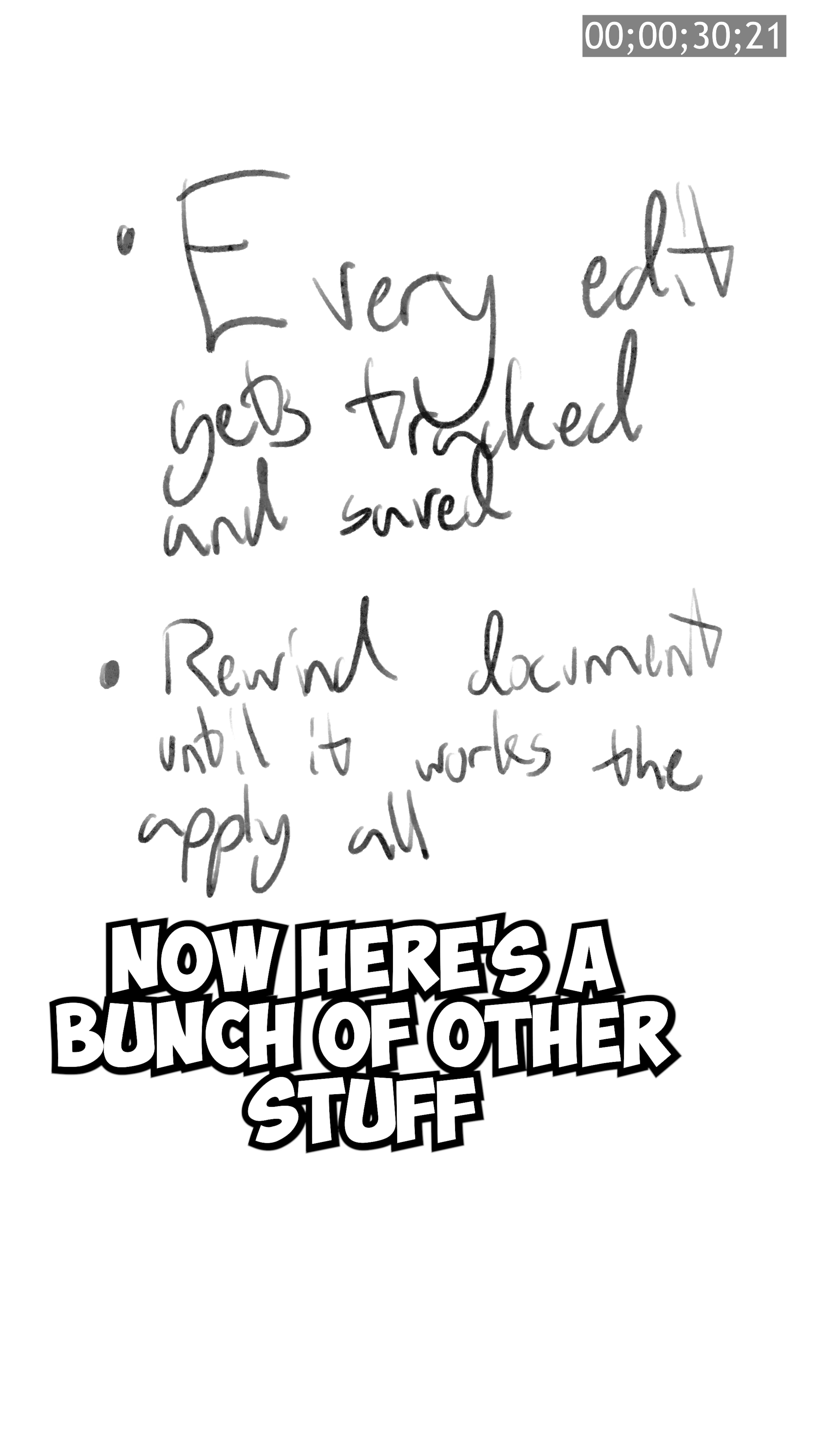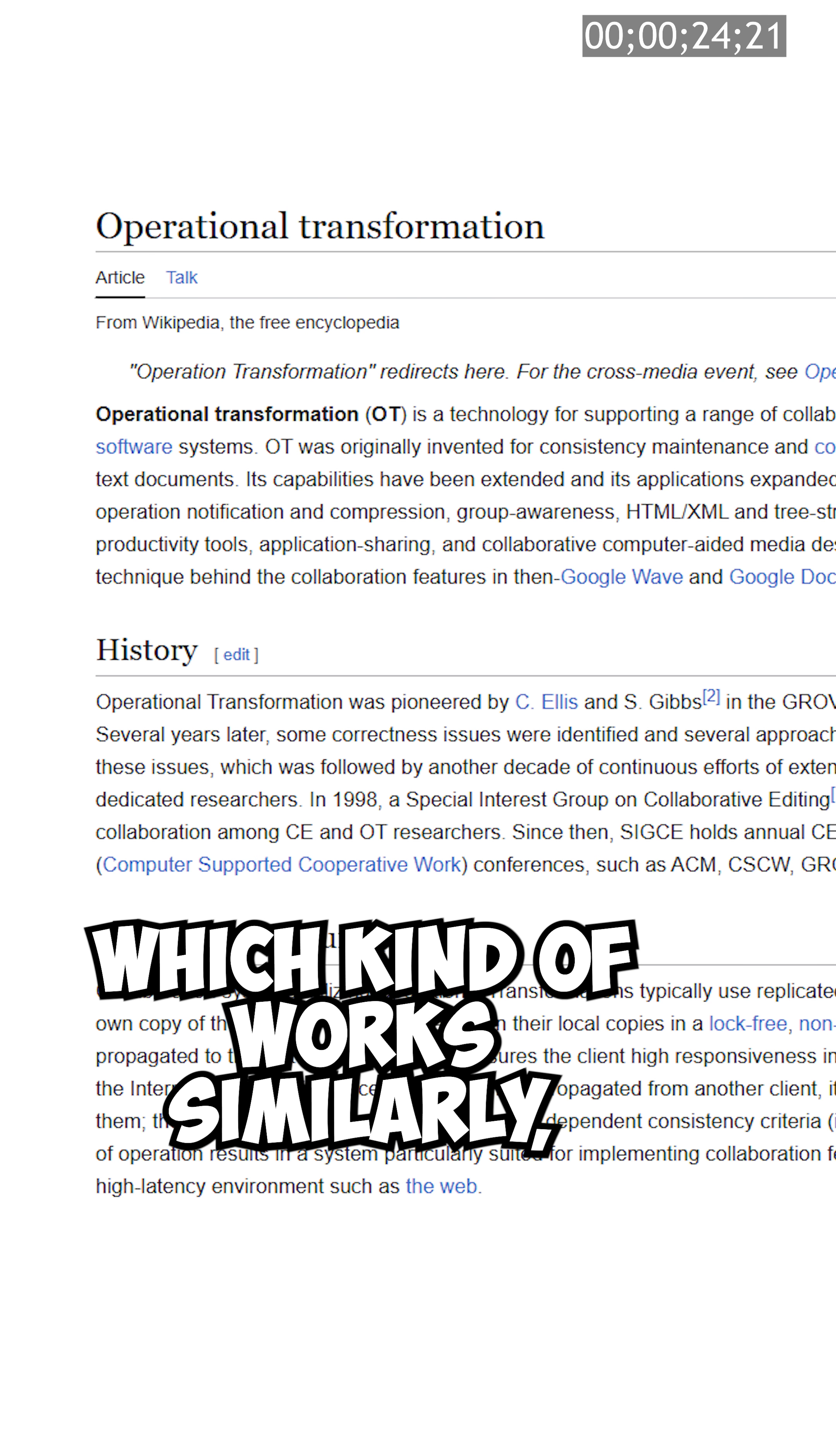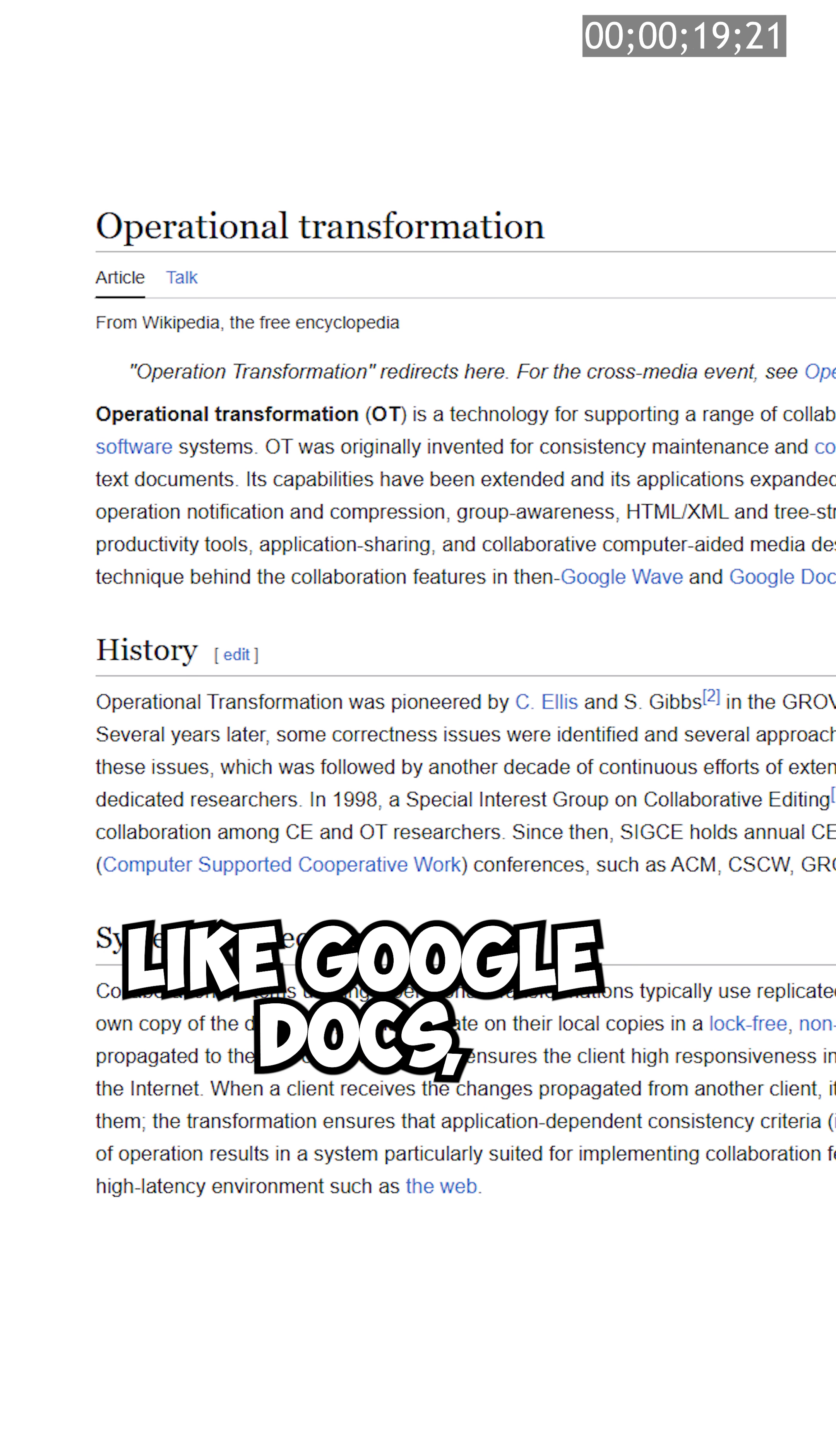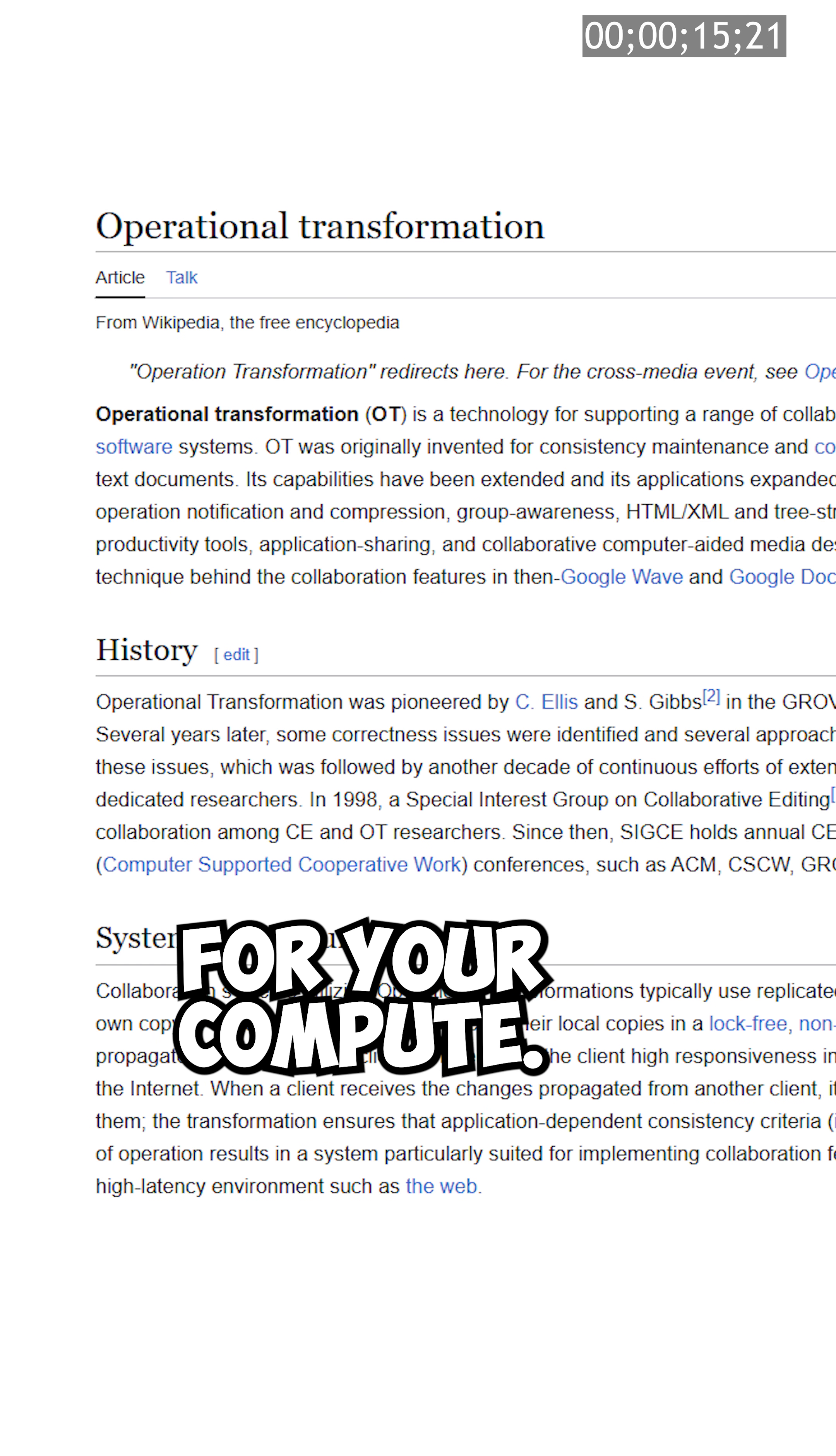Now here's a bunch of other stuff I forgot to tell you. BONUS ROUND. There's another thing called OT, operational transformation, which kind of works similarly, but it really needs a central server to keep track of changes, and if you're operating on a large scale like Google Docs, you might as well be burning cache in an incinerator to generate the amount of power needed for your compute.